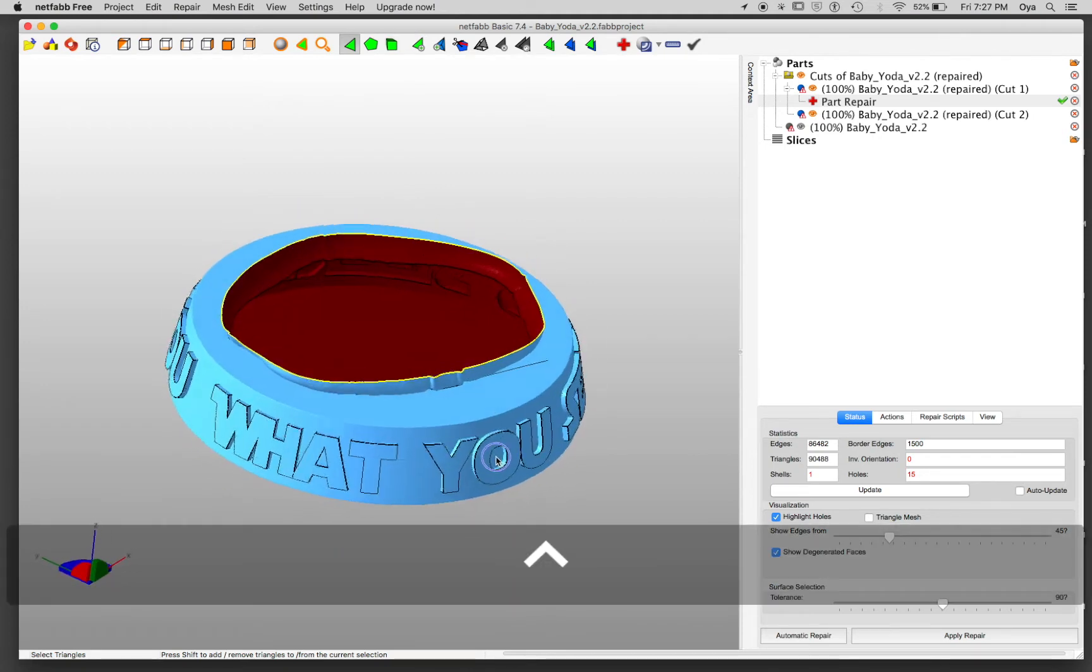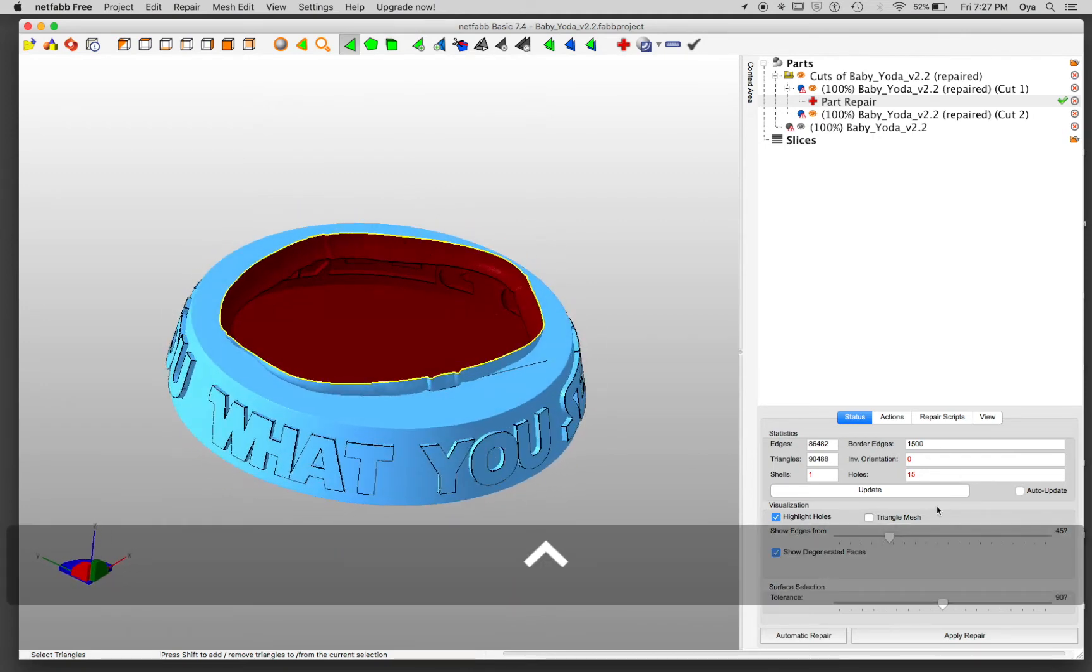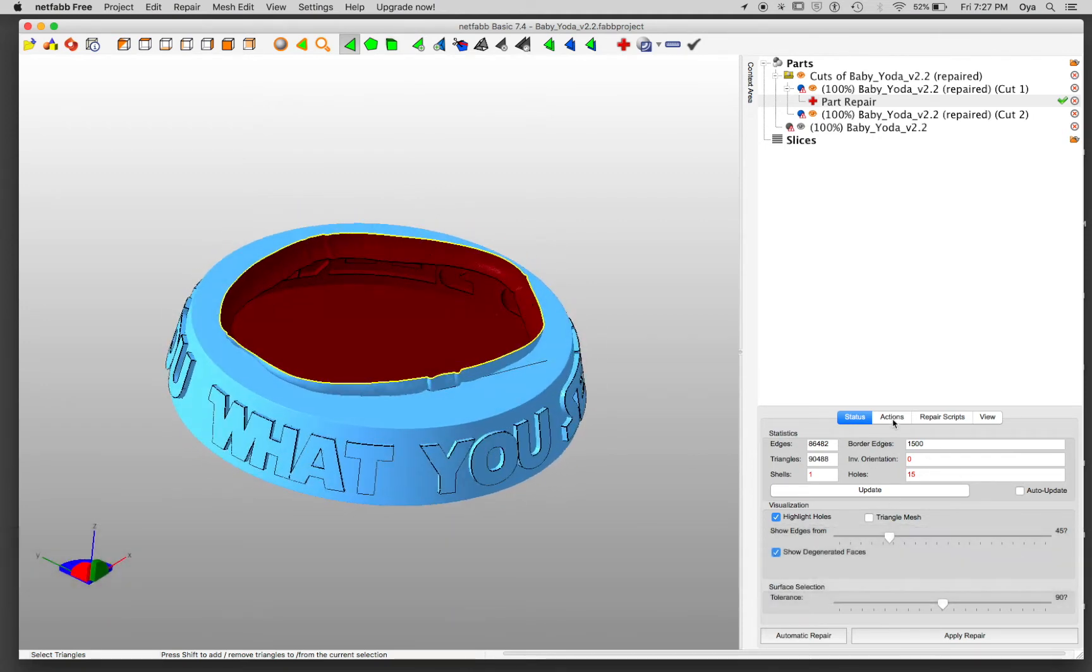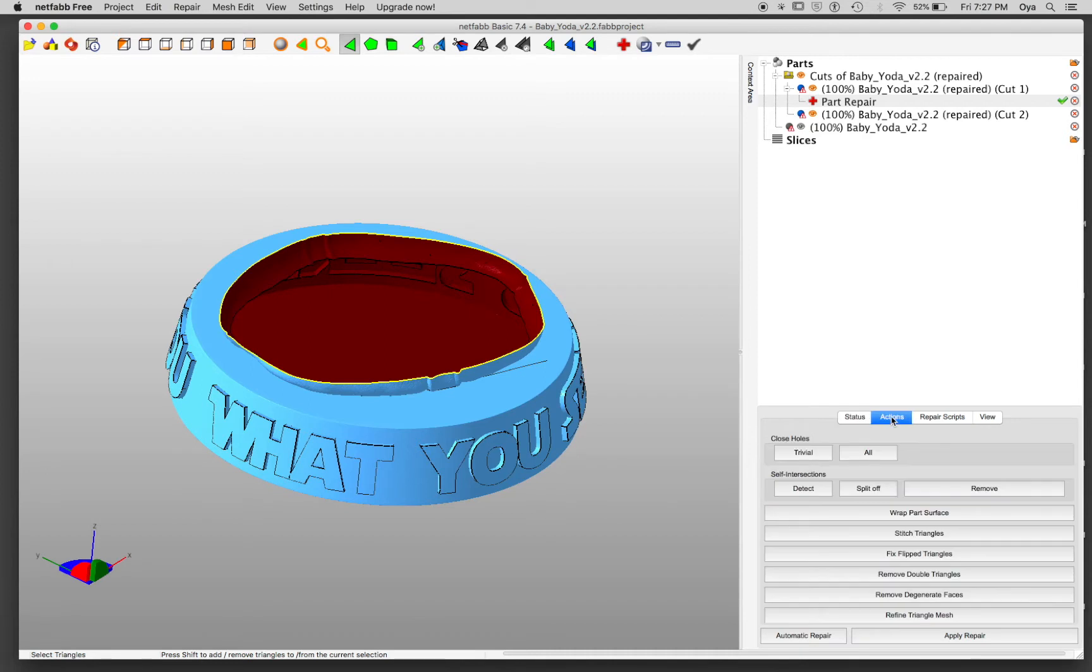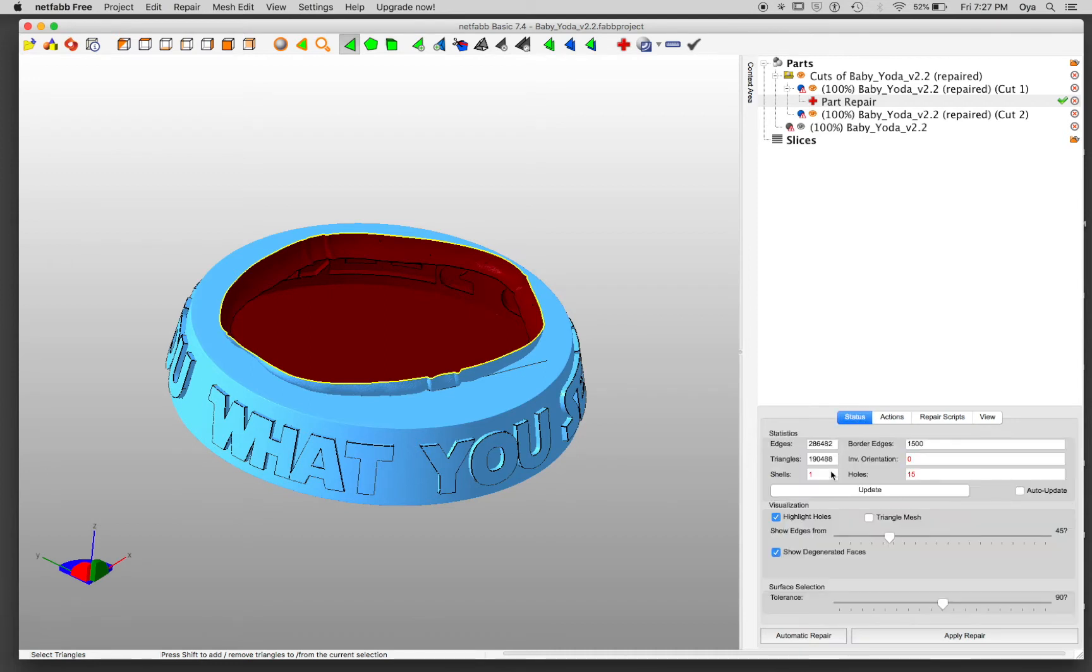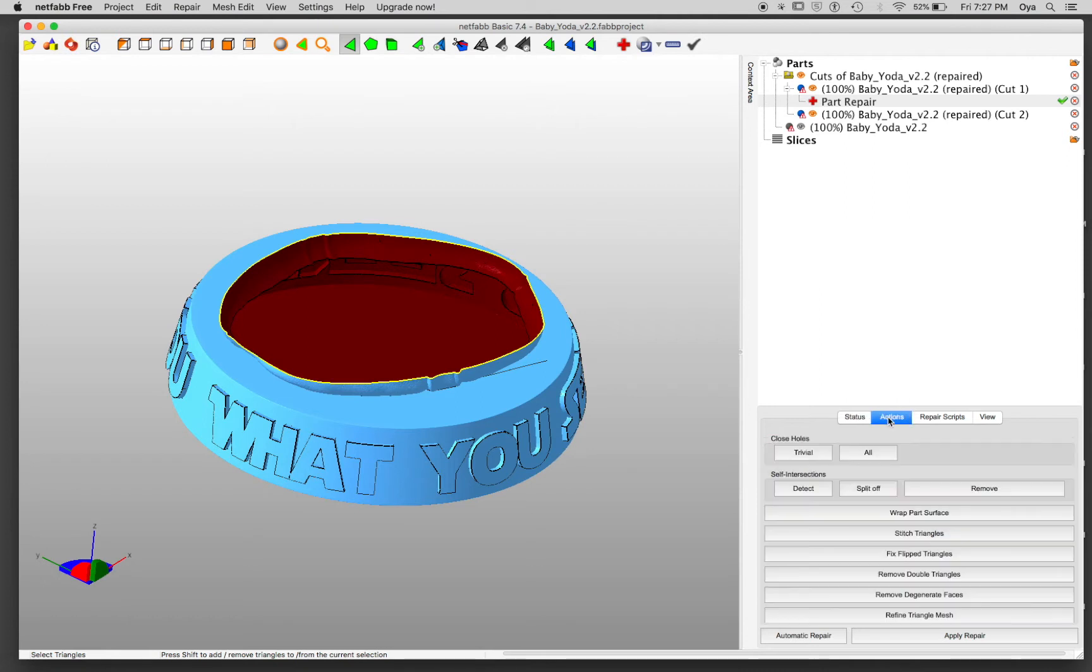Let's see if I can actually fix this quickly too. I know that I only have hole problem. So I'm going to go to actions and I'm going to do close holes. I'm going to click all.